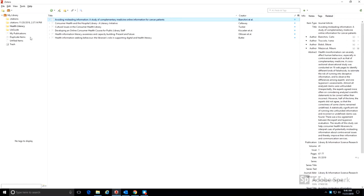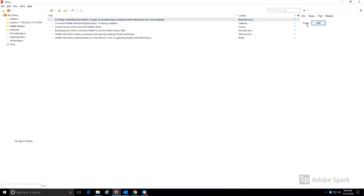Collections are only one way to group similar items or items that are being used for a project. Zotero also allows for the tagging of items. A tag can be any word or phrase that you want as a way of organizing your references. To add tags, look to the citation info on the right and choose Tags. For example, I'm going to add two tags to this item that I find relevant.